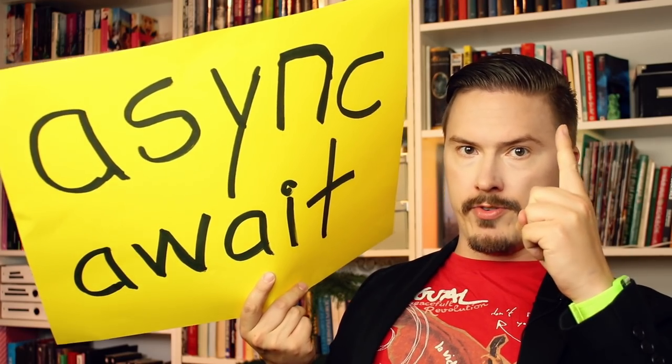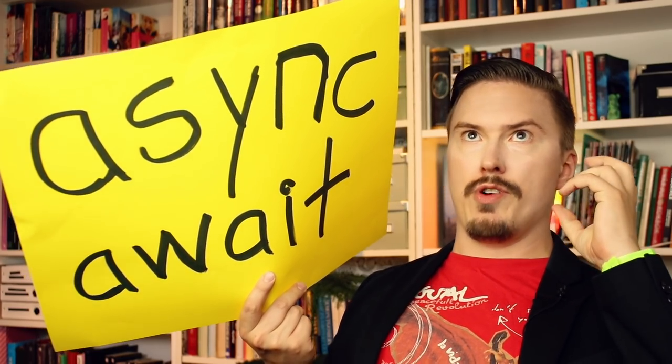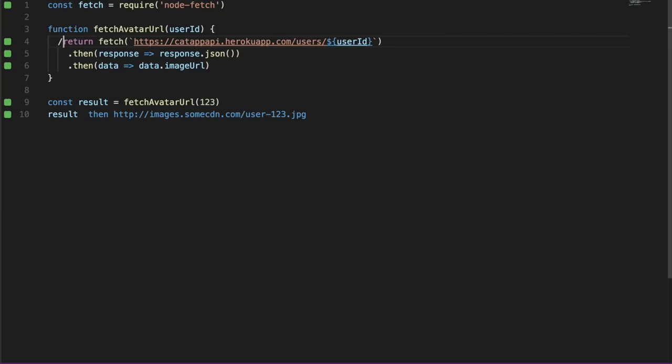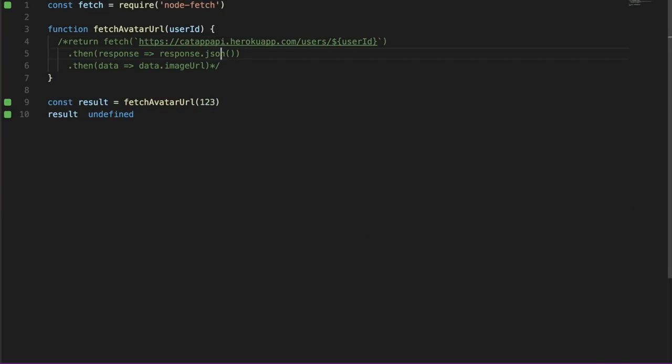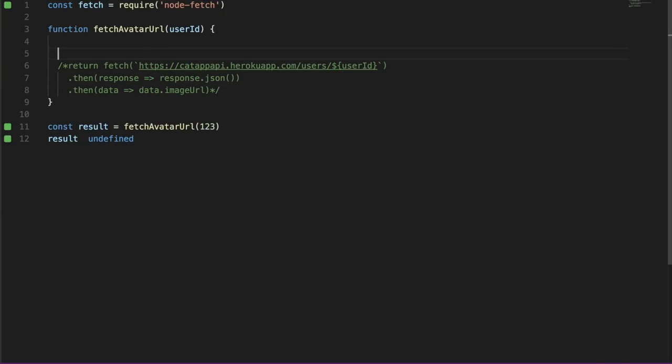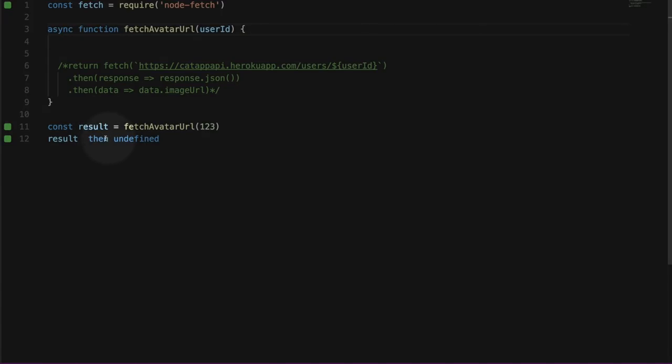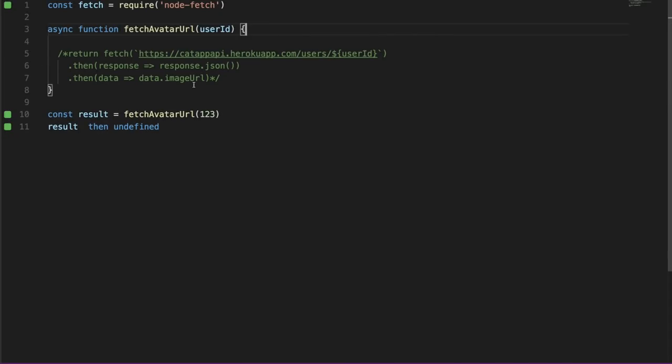Fantastic. The result of fetch avatar URL is now a promise that resolves to the image URI of the user. Warning: If you are unfamiliar with promises, this video is going to confuse the hell out of you. So if that's the case, you should watch my promise video first. You can find it here or in the episode description. I am now going to attempt a rewrite of this function using async await. The first thing that we're going to do is to make this function asynchronous.